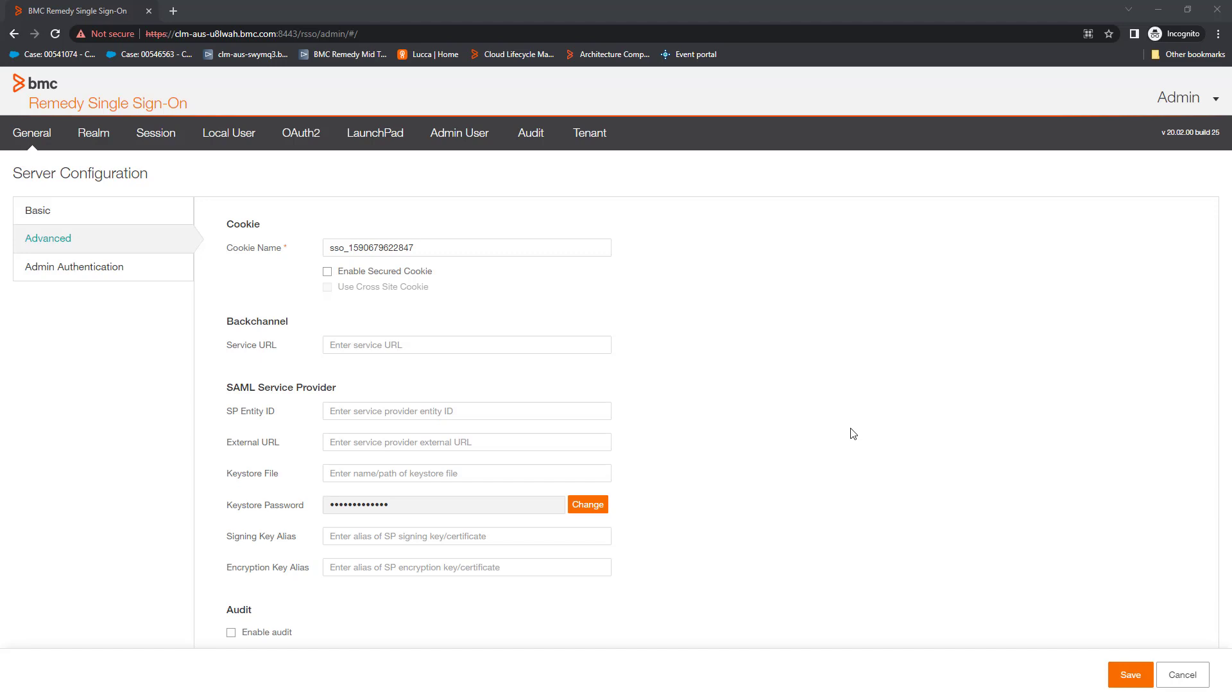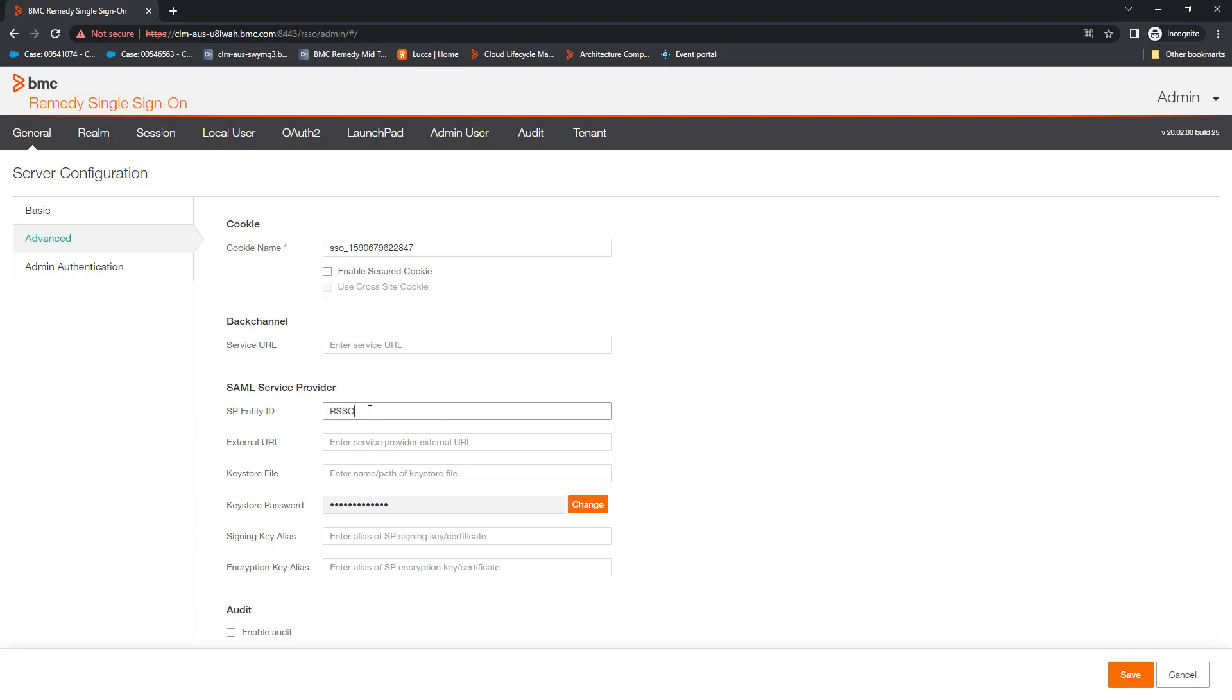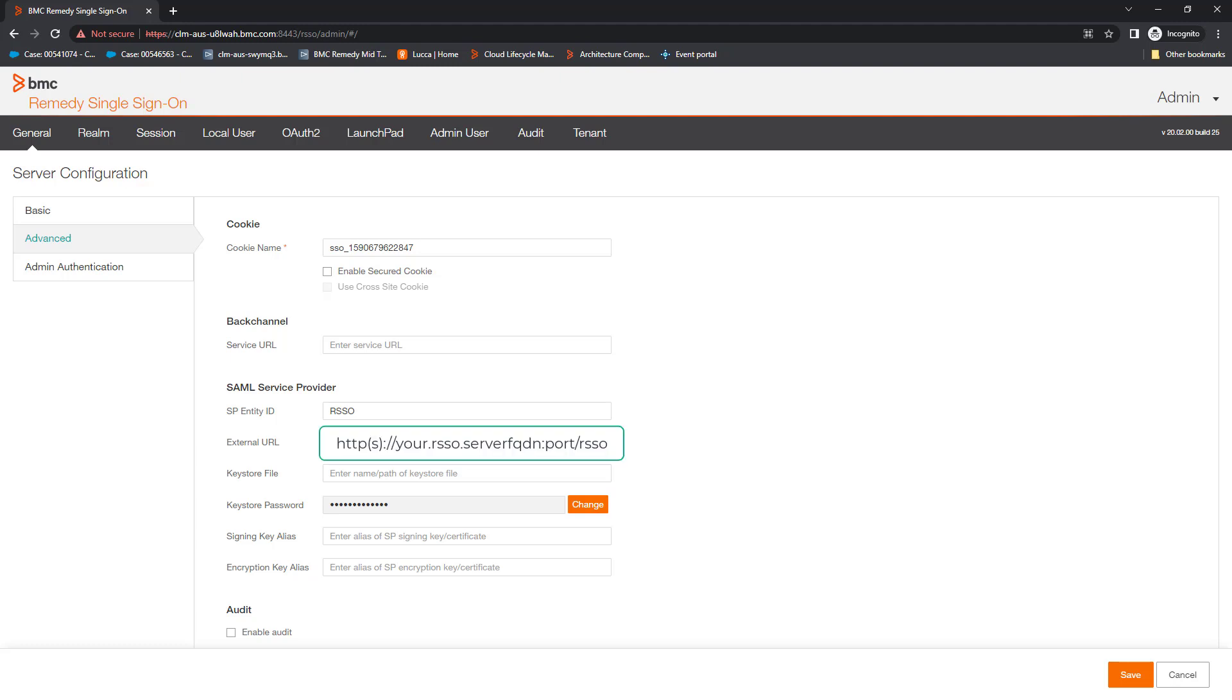The first step is to configure the RSO service provider configuration. Set the SP entity ID to a value that you want, so I'm going to use RSO. Set the external URL to the RSO URL. Now save.